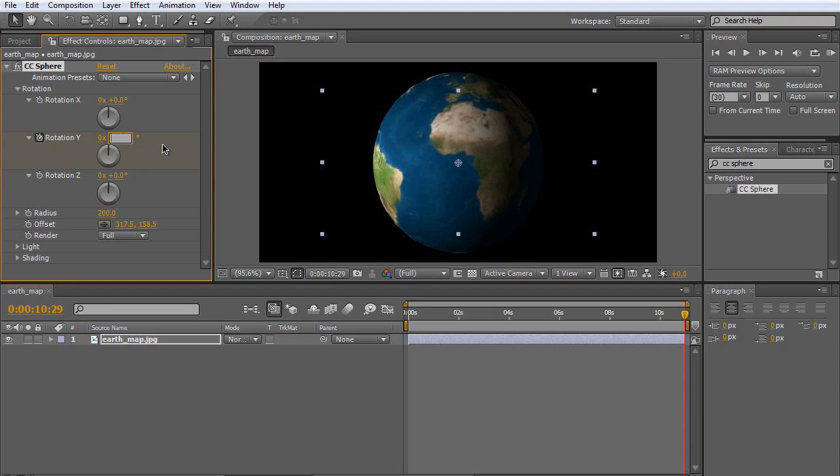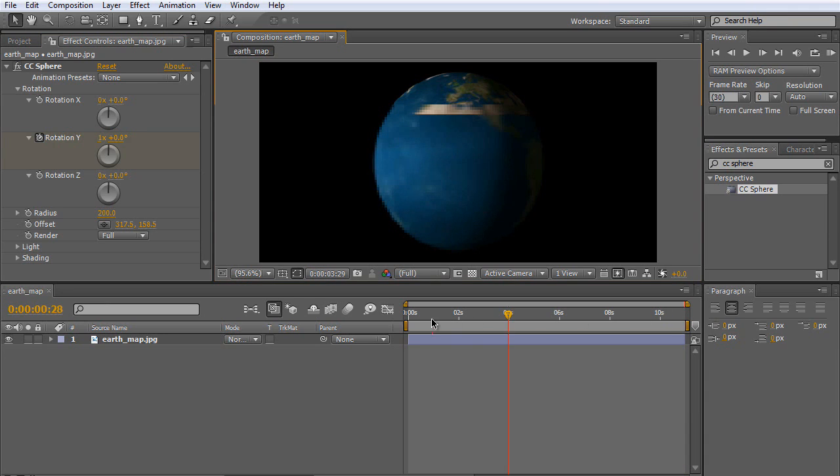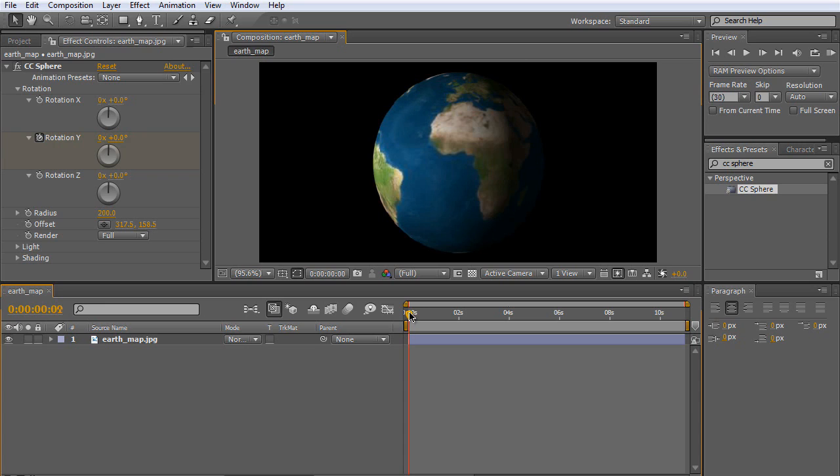And that's it. You should have a spinning Earth.